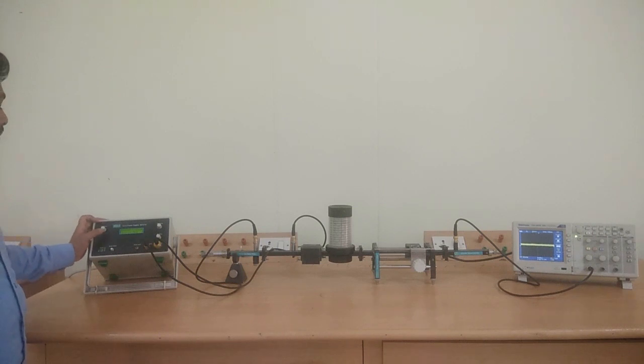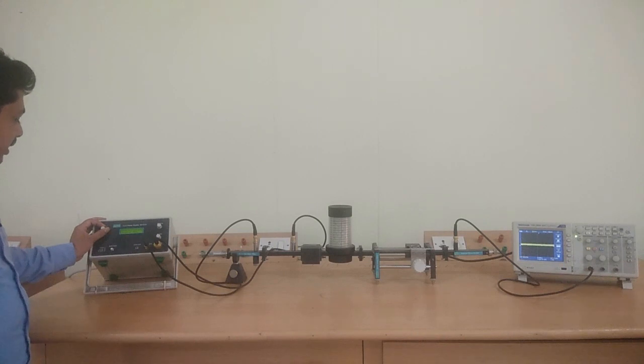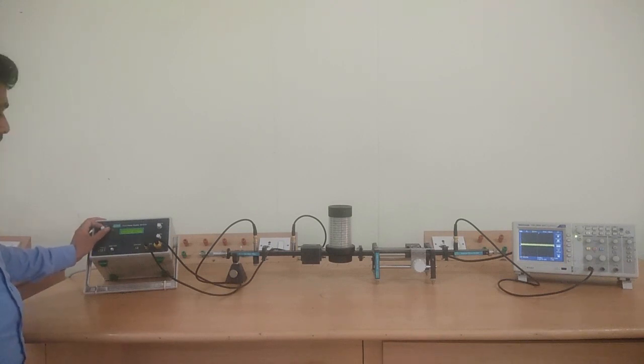Now, we are going to vary gun bias. While we are varying gun bias, we have to note down voltages and currents.